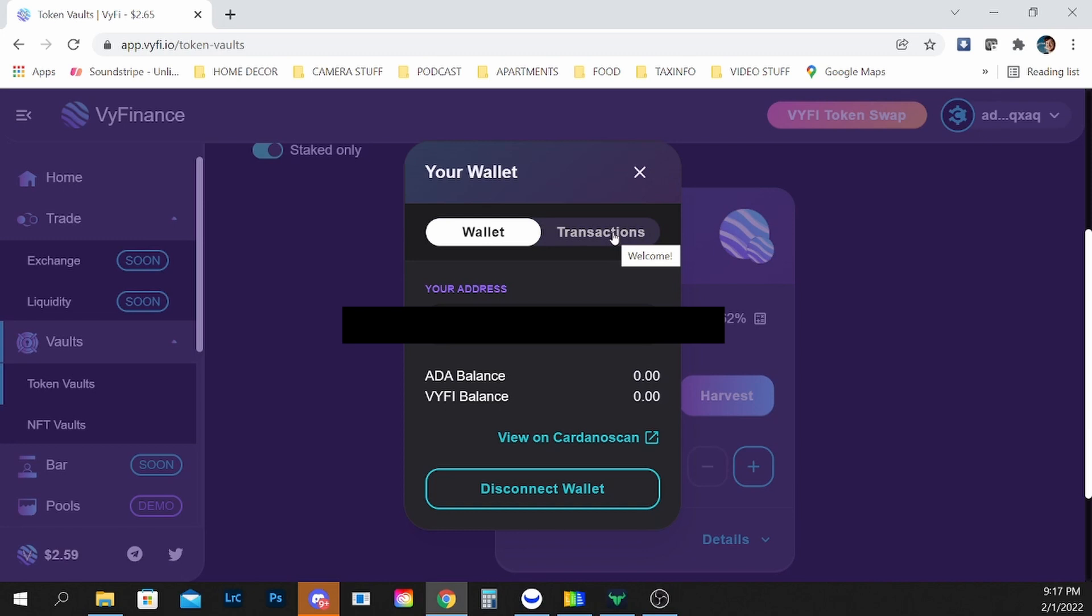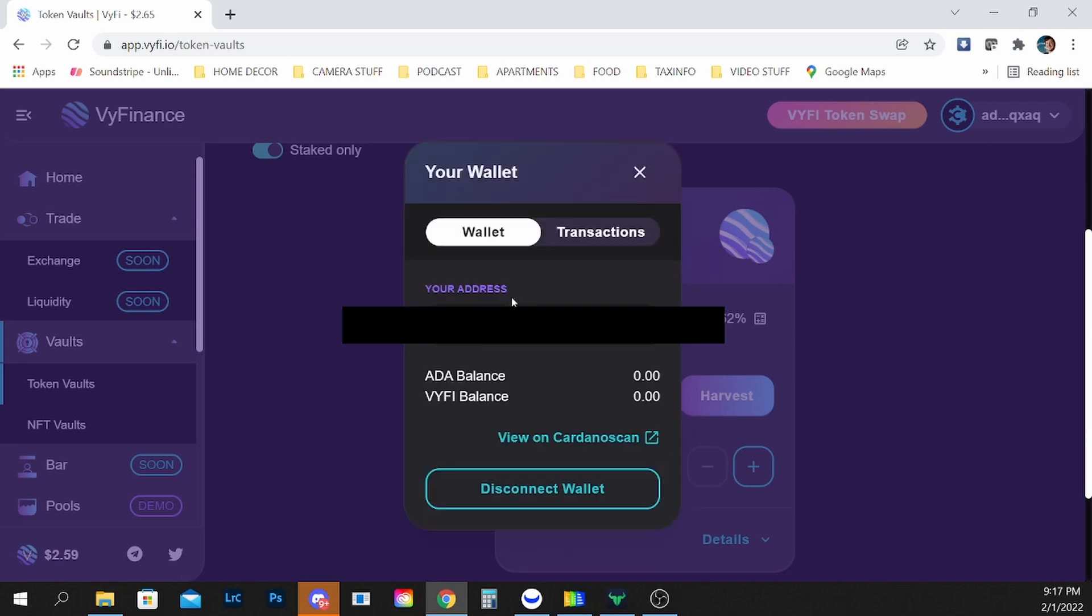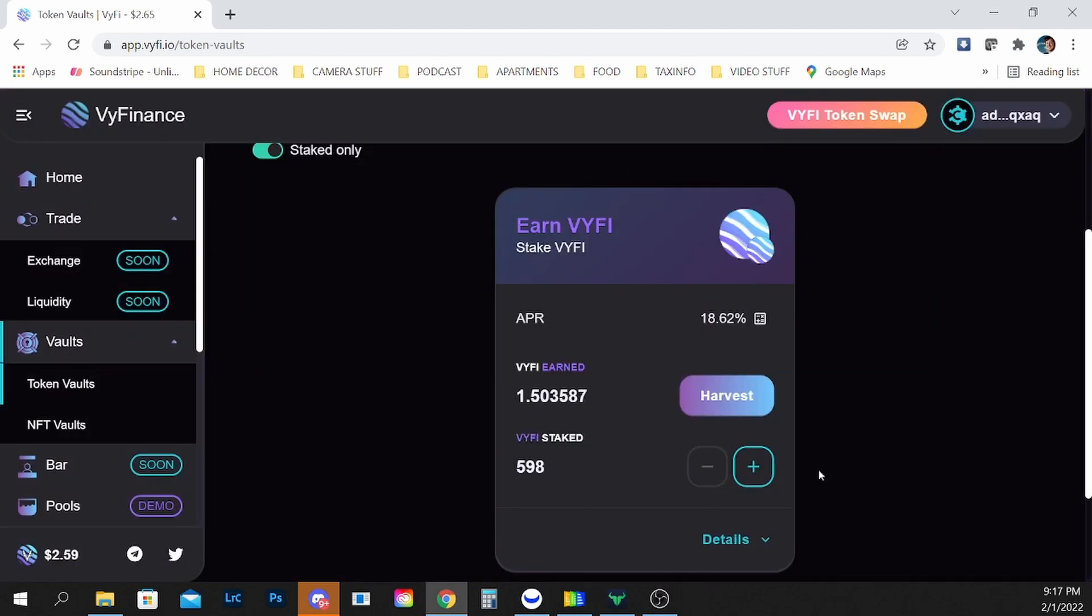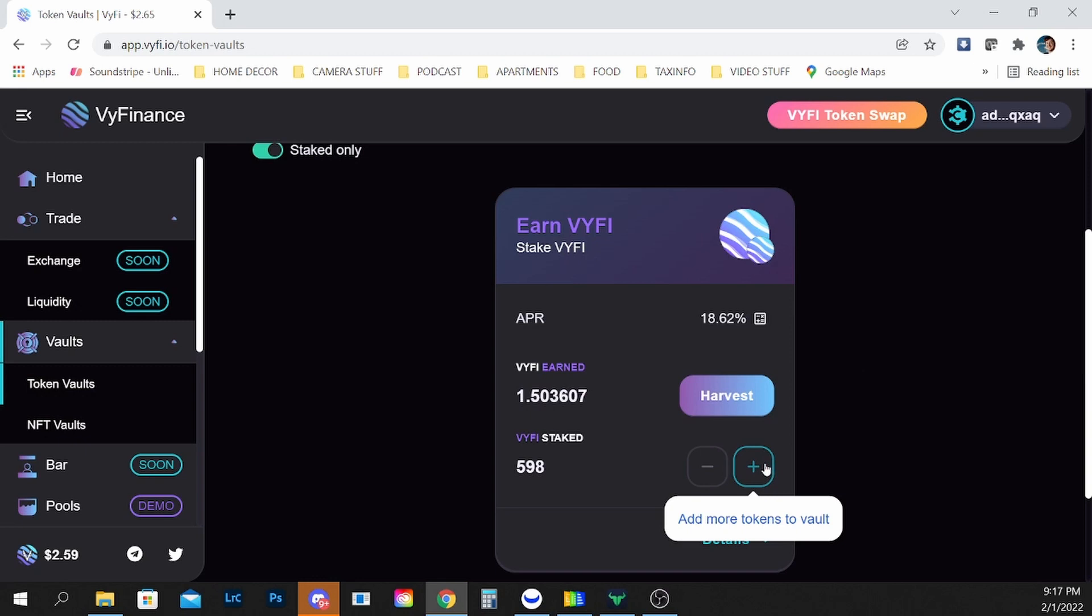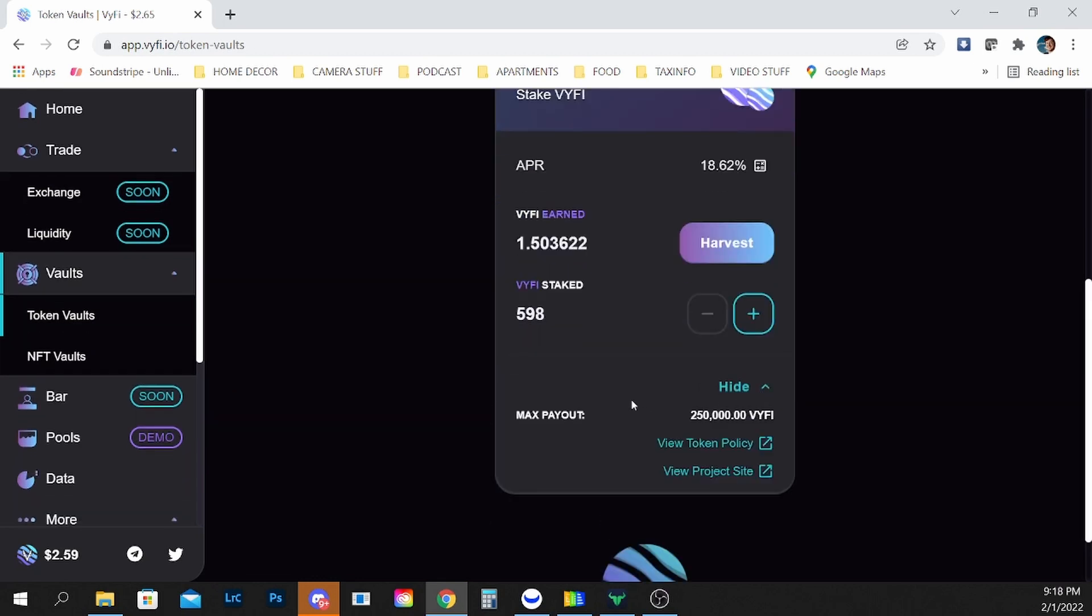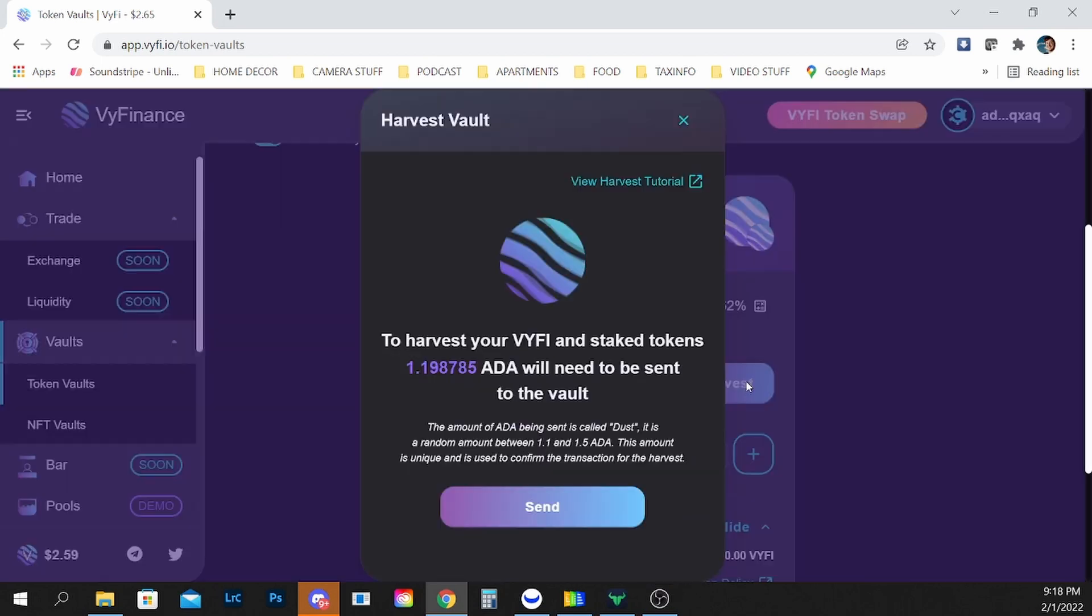Just clicking around, looking at my transactions, going back to my wallet and you can see that it's actively staked with about 598 Wi-Fi with about 1.5 Wi-Fi earned and I'm going to harvest.